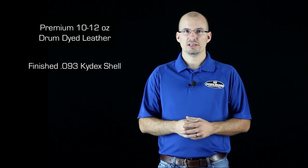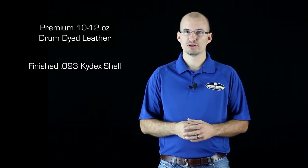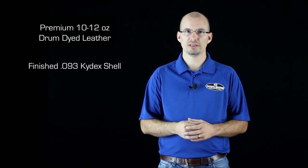Your Kydex is molded, cut to shape, sanded, smoothed, and drilled. It's the .093 Kydex, which is 50% thicker and about 100% stronger than the .060 used by most other companies.